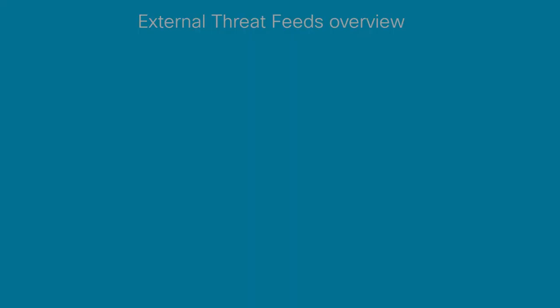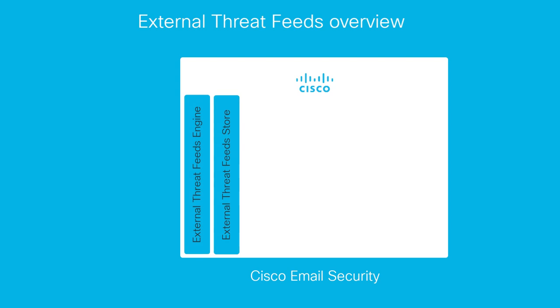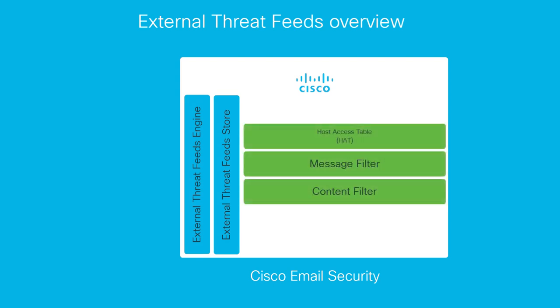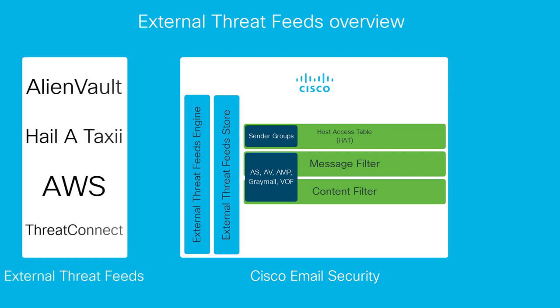Starting in AsyncOS 12, Cisco email security now has the ability to enable an external threat feed engine and consume external threat feeds from third-party providers. We can use these threat feeds in the host access table, message filters, and content filters within Cisco email security.